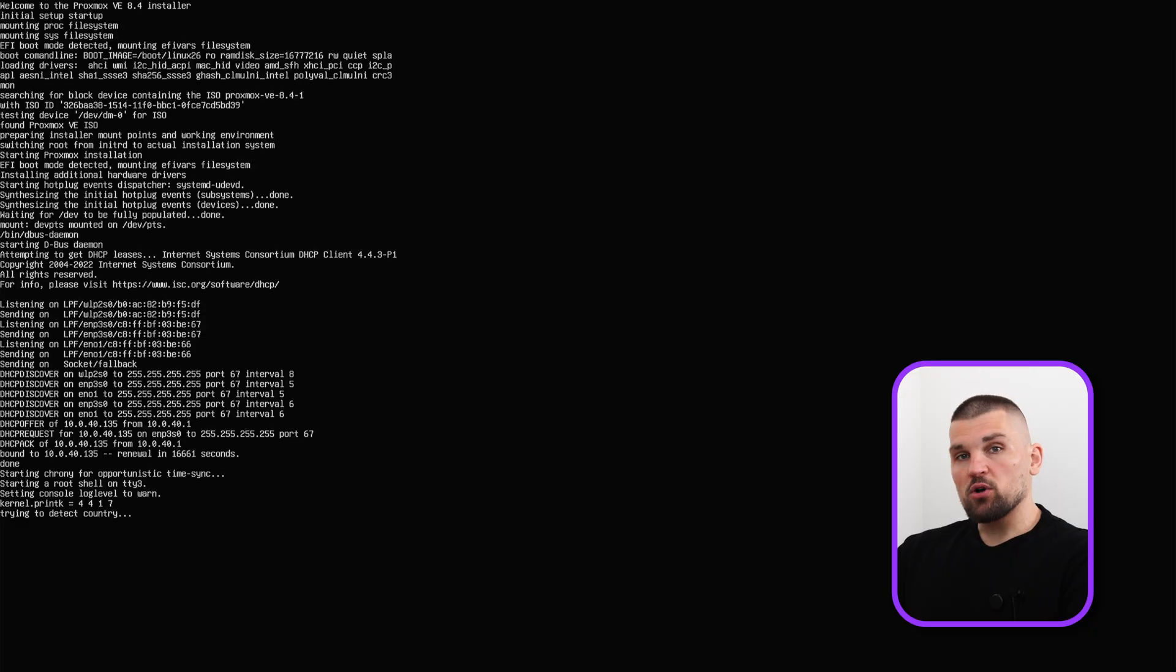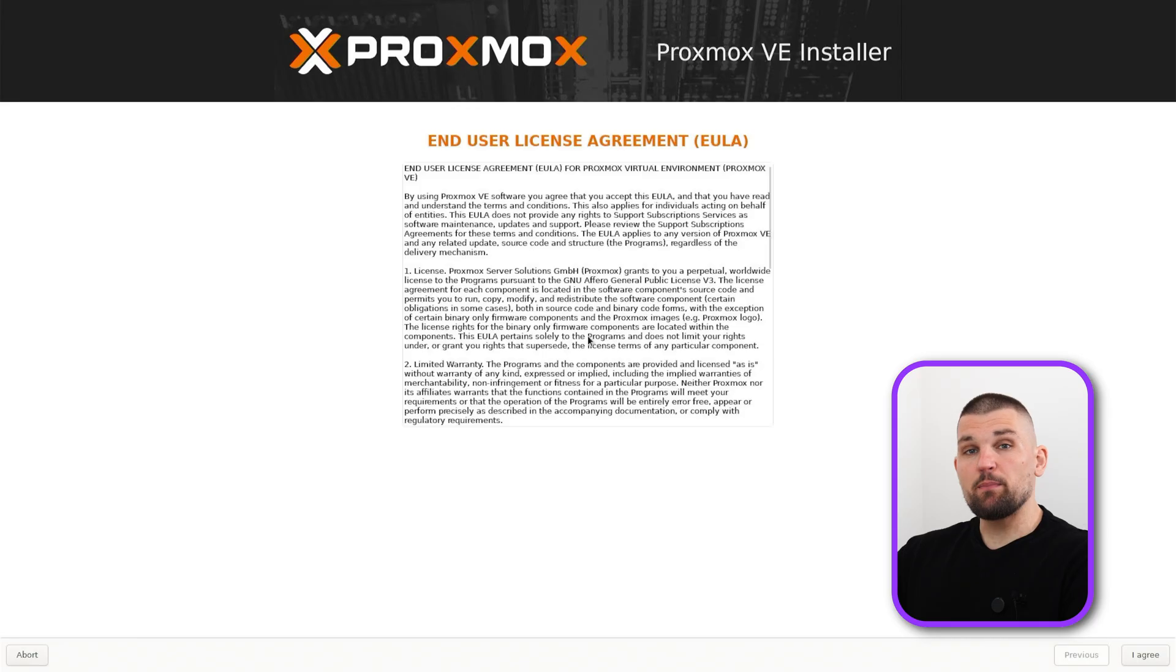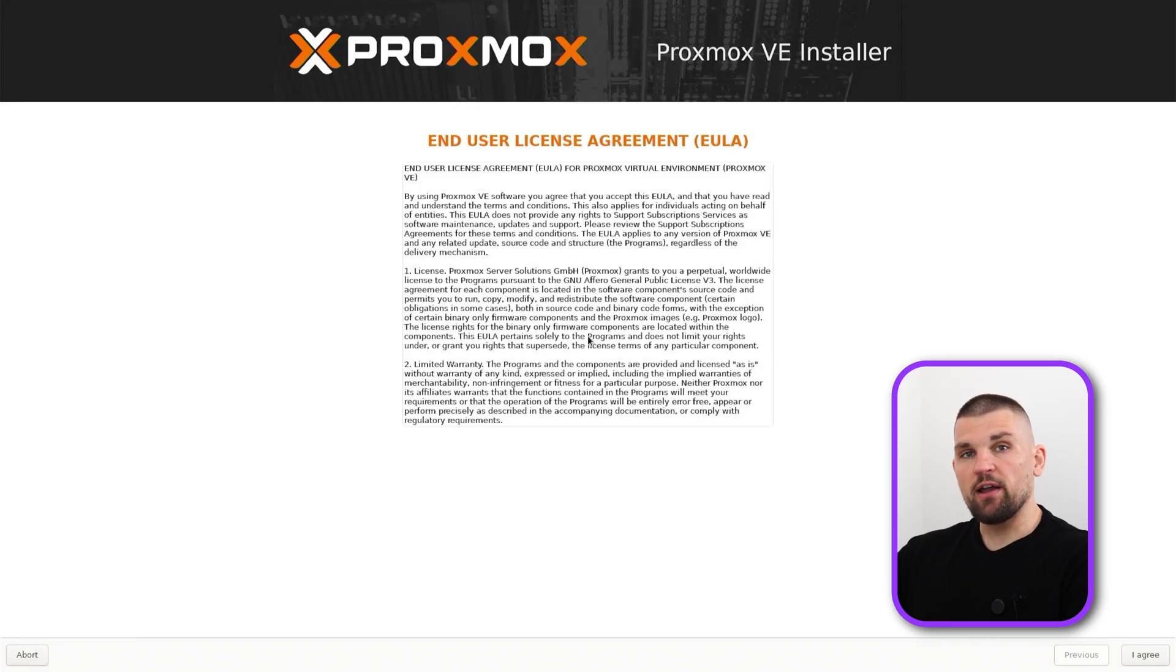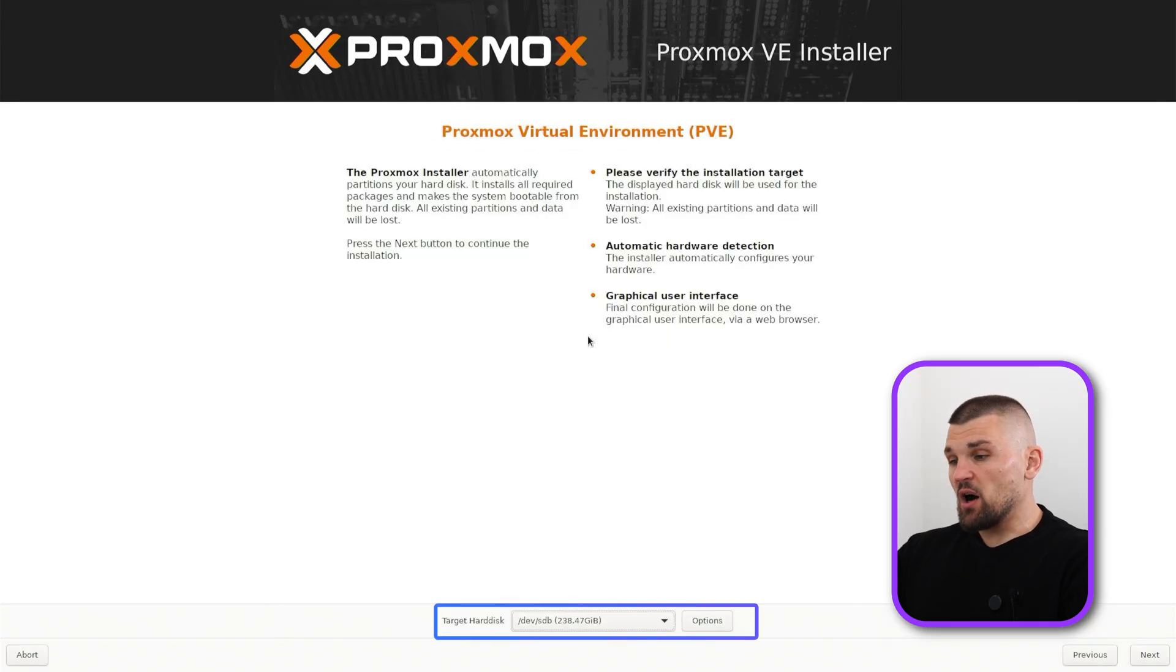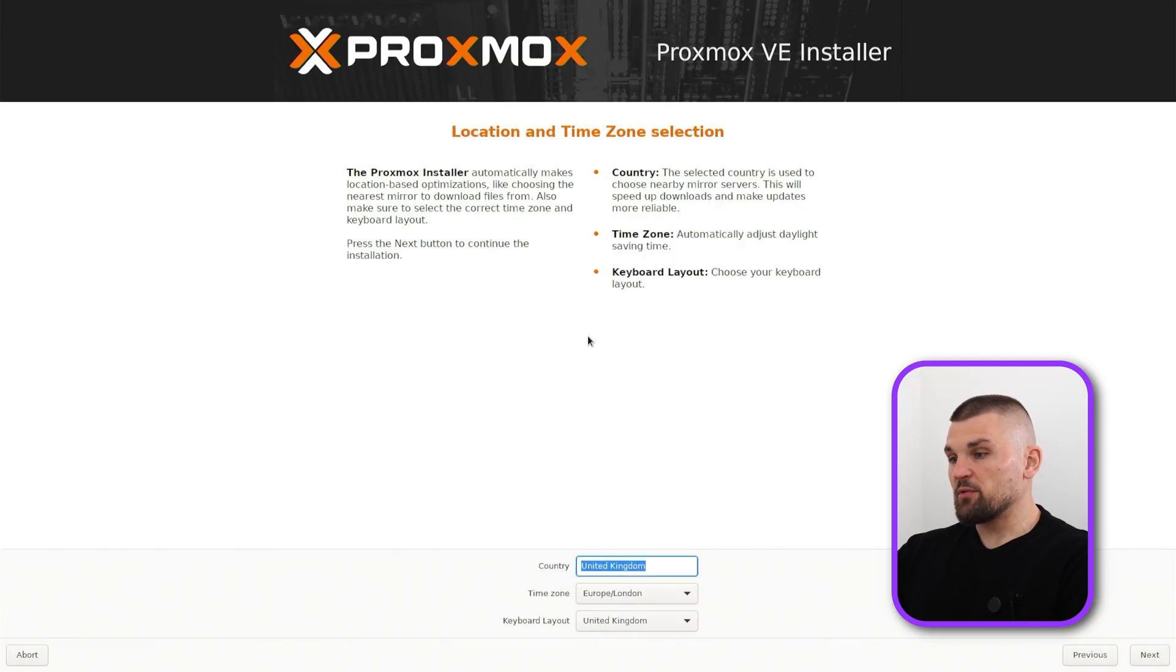Make sure that the box you're installing Proxmox on is connected to the internet. Most likely you will want to use ethernet because it's going to be a lot more stable than using it over Wi-Fi. Here's where you select your hard drive. I'm going to select my SSD, click OK, and tab my way through to next.